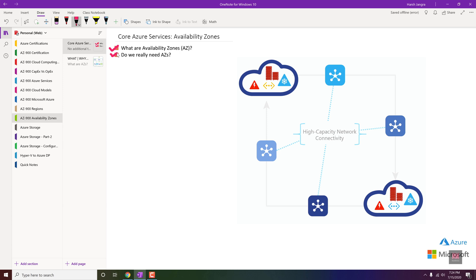So what are availability zones? A region is a set of data centers or servers collectively connected within a single physical location — it has a power source, cooling system, everything in one data center. With availability zones, you create another data center physically separate from but within the same region, and connect it to the primary data center via a very high-speed network connection, so data is copied within milliseconds.